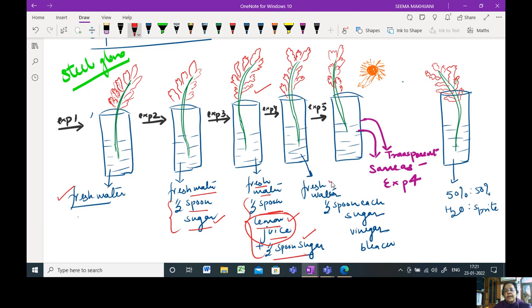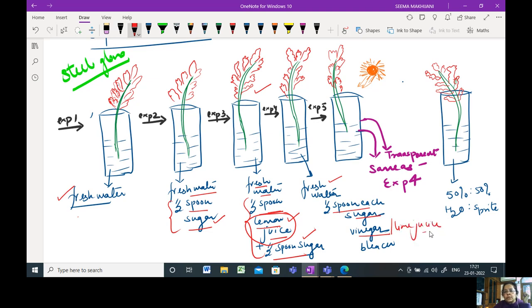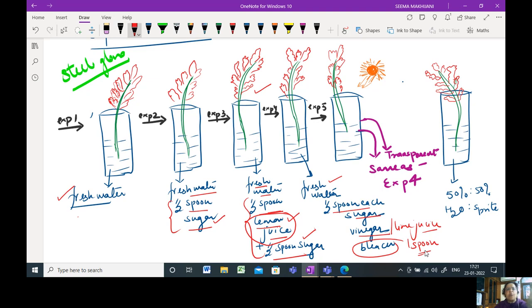In the fourth setup, you will again take fresh water, half a spoon of sugar, vinegar or lime juice. That's up to you. Any acidifier can be used. And one spoon of bleach, the bleaching solution which is available in the market. If you have a powder bleach, then you could use two pinches of powder bleach.